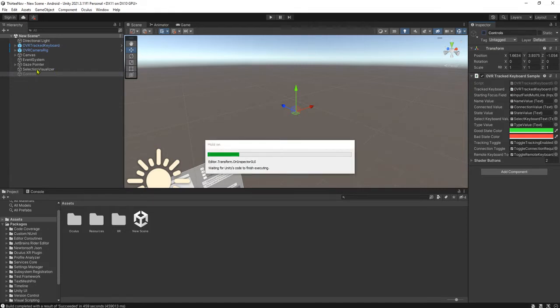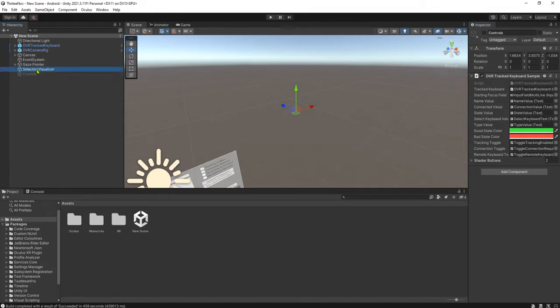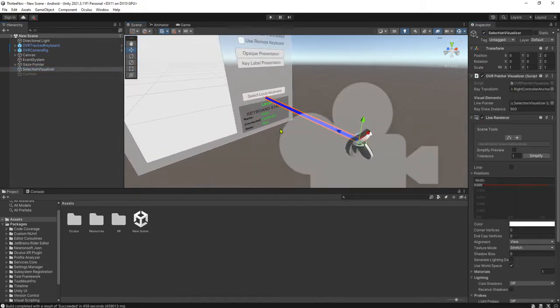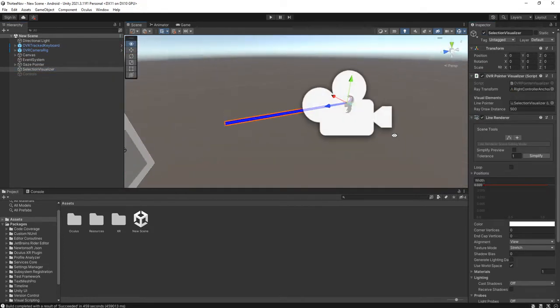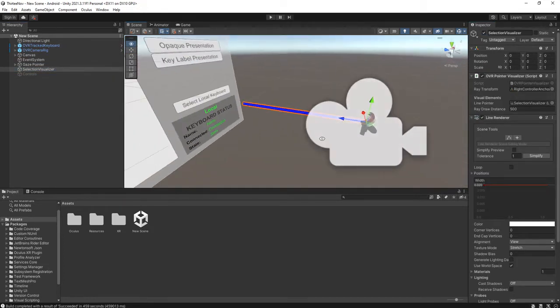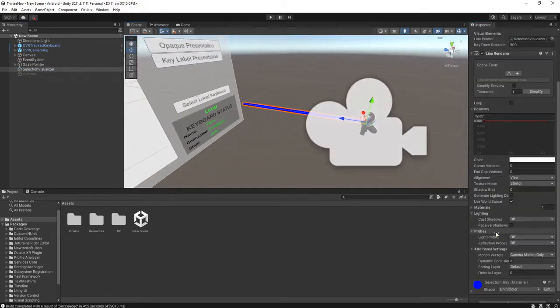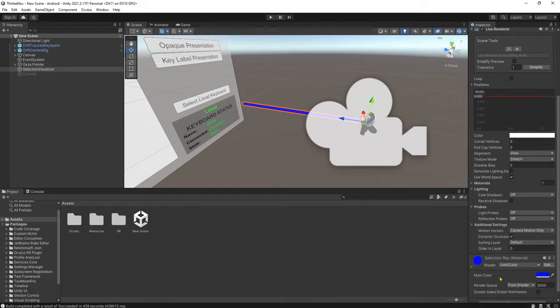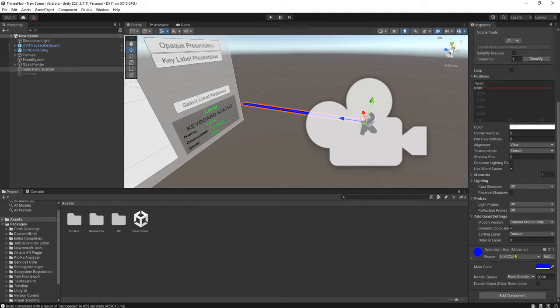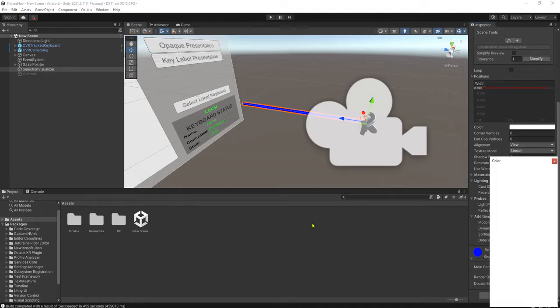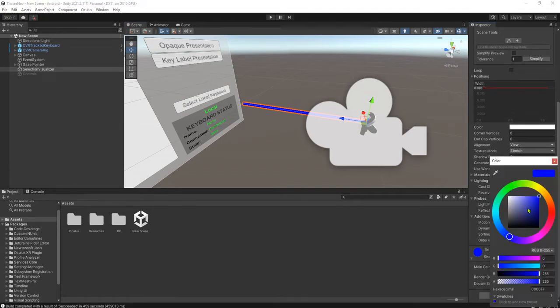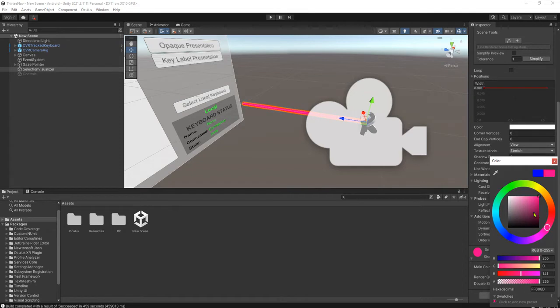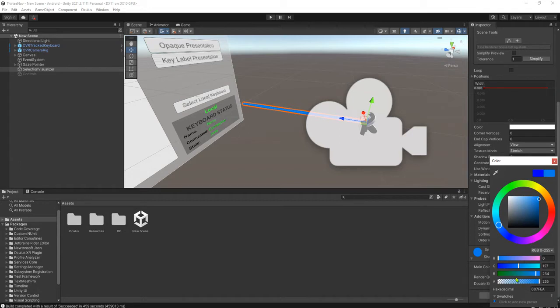Selection visualizer - you see this selection visualizer, the blue thing pointing toward the direction of the hand controller. Of course you can modify the color, everything here is just Unity material. You can change it to, for example, white.